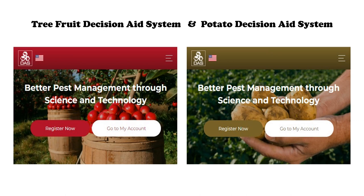The potato decision aid system, or potato DAS as we often call it, is a kind of spin-off product from the tree fruit decision aid system that was developed about 15 years ago. These are web-based platforms designed to provide time-sensitive and site-specific information about the crop and about important pests or diseases that may be affecting the crop. This information helps growers make informed crop management decisions.